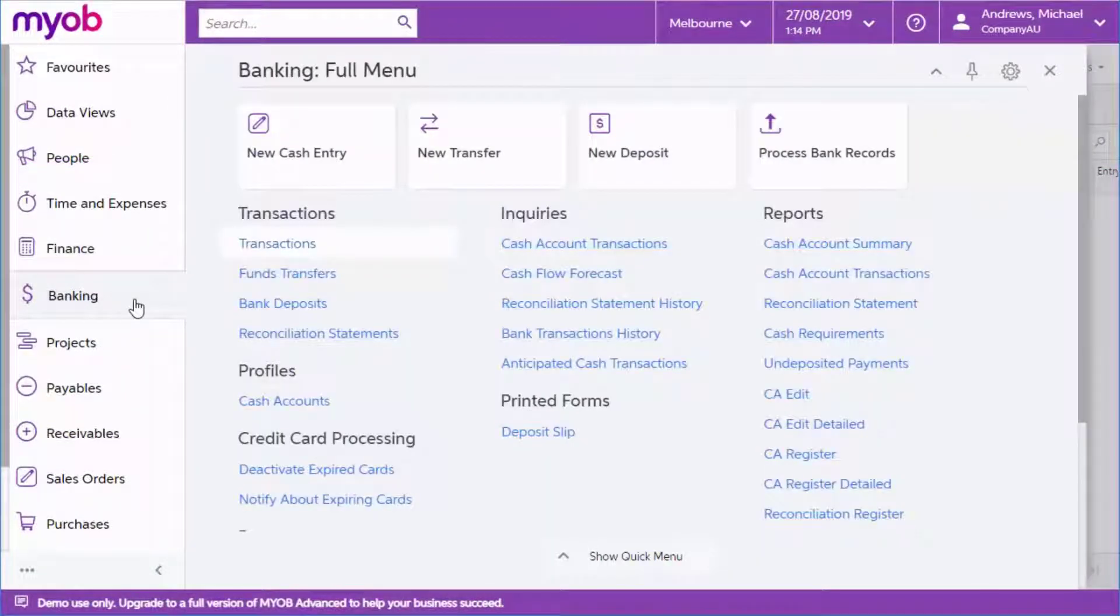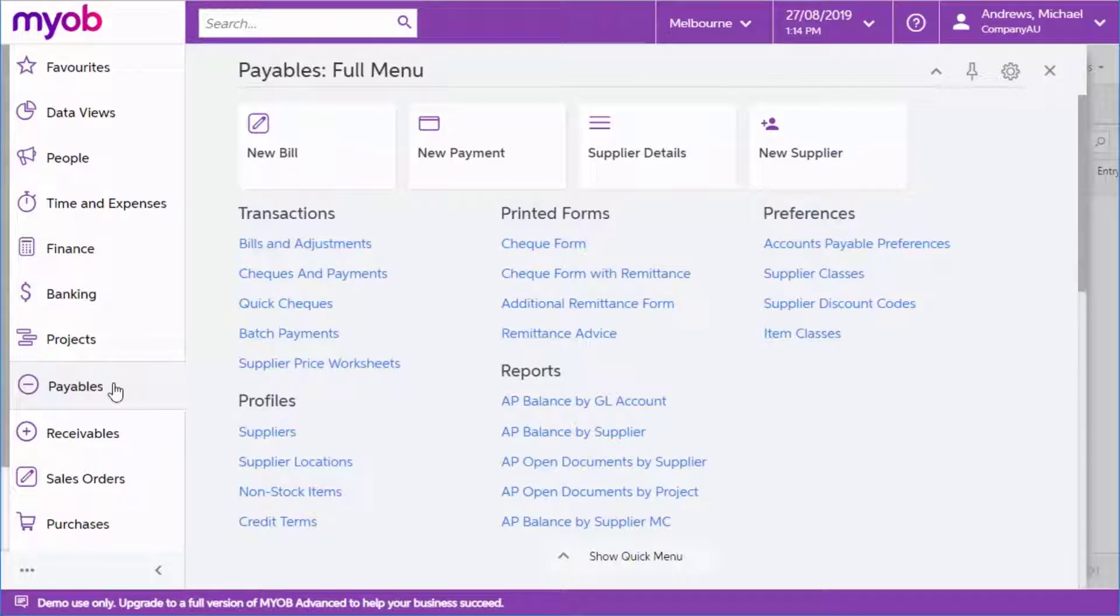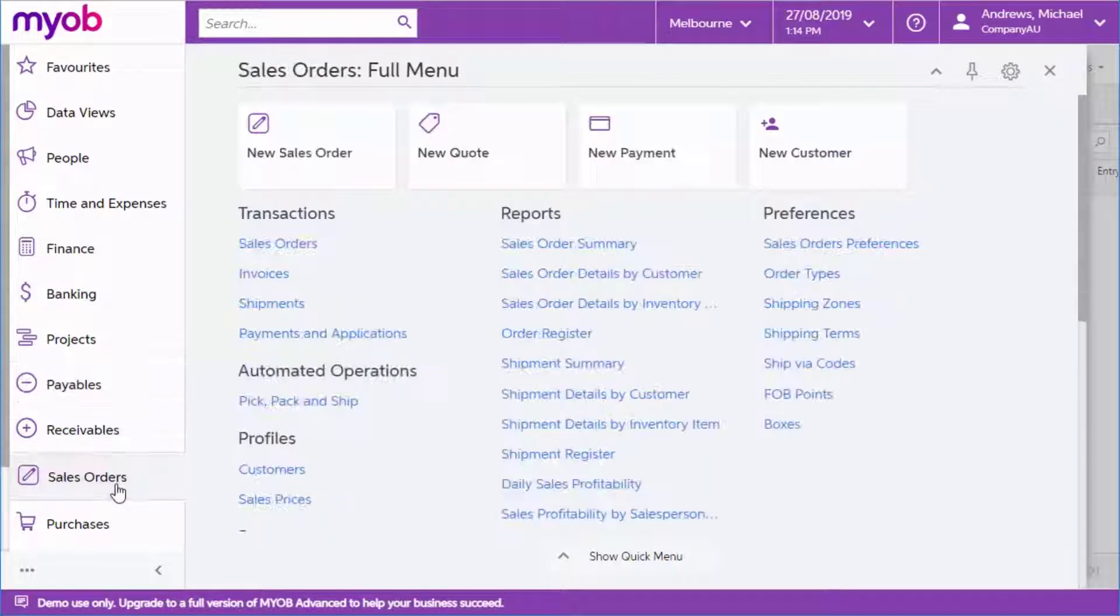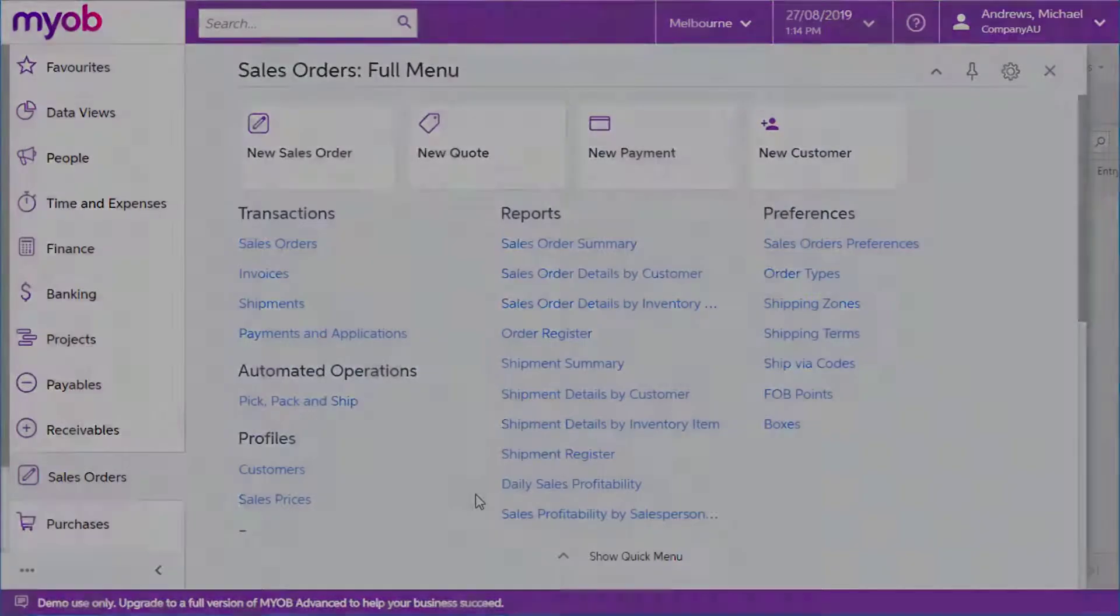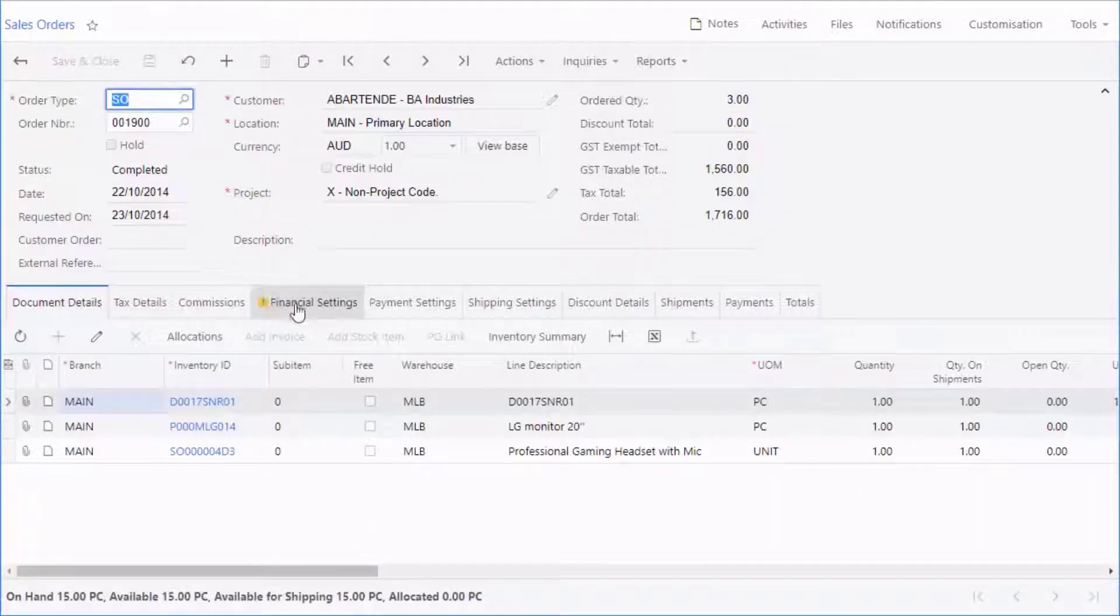Every suite in Advanced comes with a wide range of reports built in. These reports let you view summary or detailed information about all of the records in your system. In most cases, reports are live documents that let you click on individual items to drill down for more information.